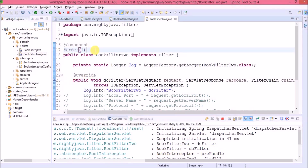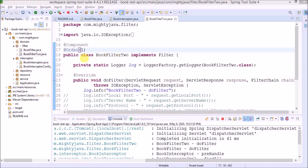Now let me show you one more scenario. Instead of calling all filters every time, I want to restrict it so that when a specific URL is called, only that particular filter should execute. I'm not going to create a new controller class — I'll demo this scenario using Spring Actuator. Let's open the pom.xml file.